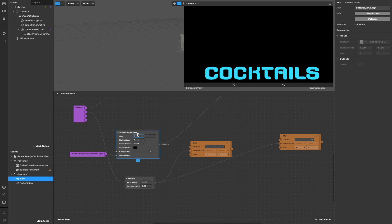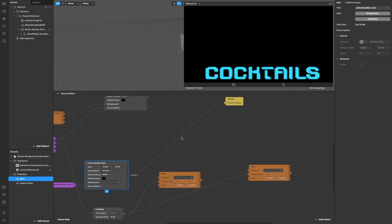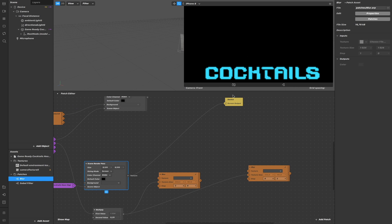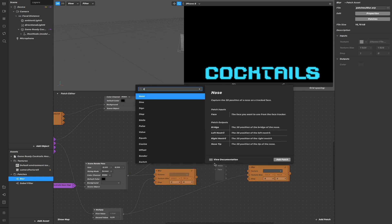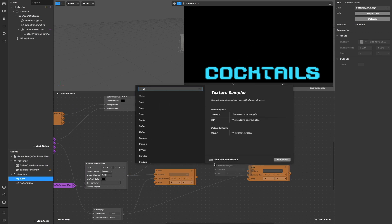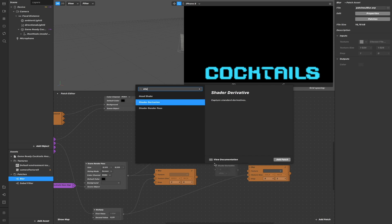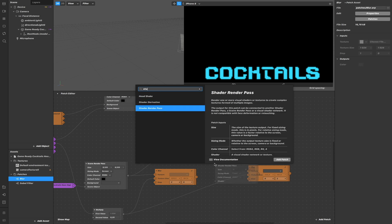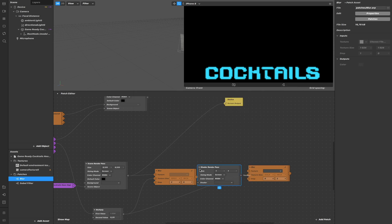And also, I do not need the full resolution to make a blur, so I reduced the resolution. I passed the size to the blur. I'm using also a shader render pass to connect the blur.